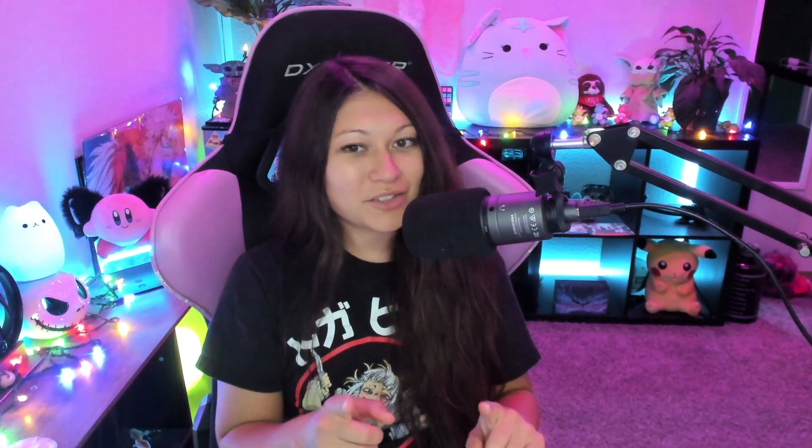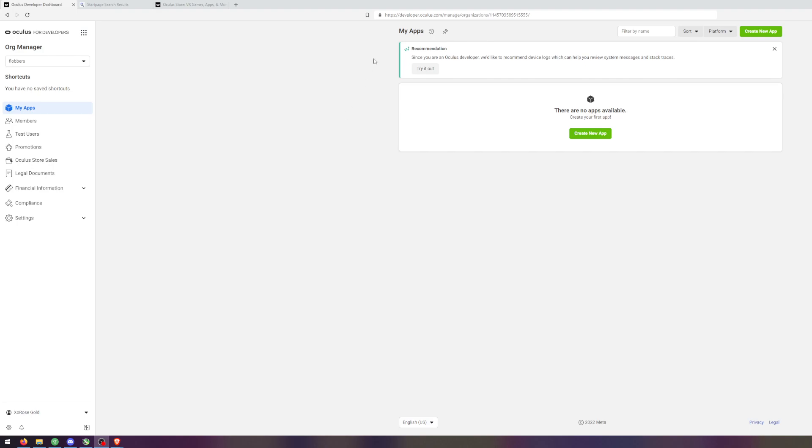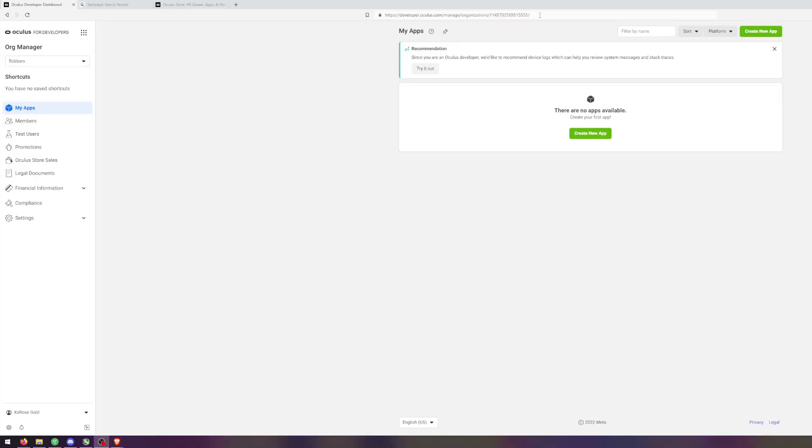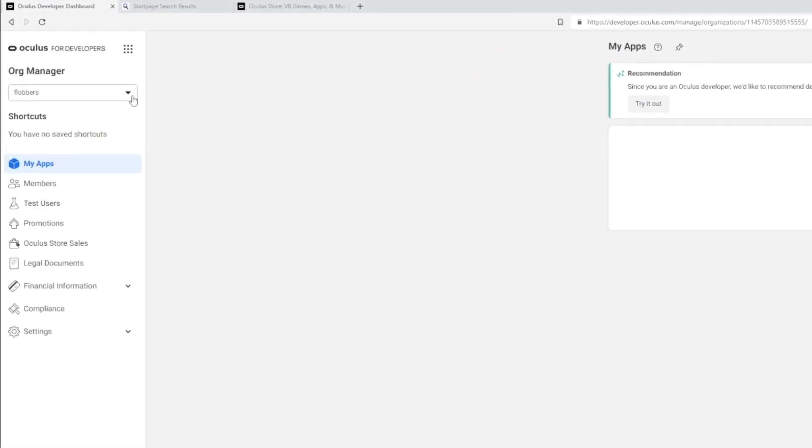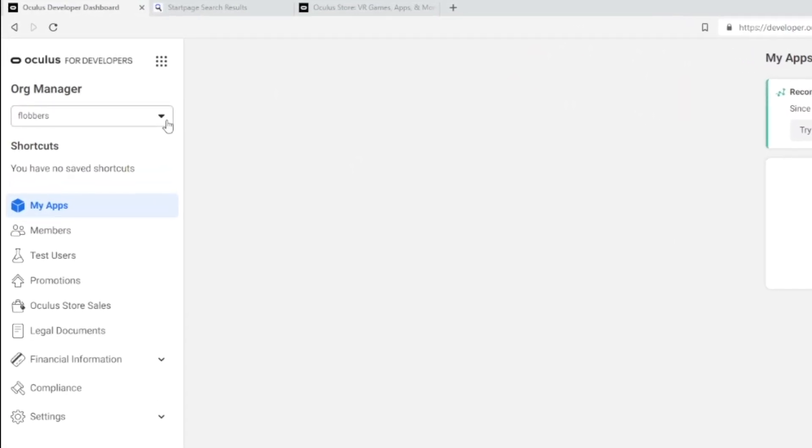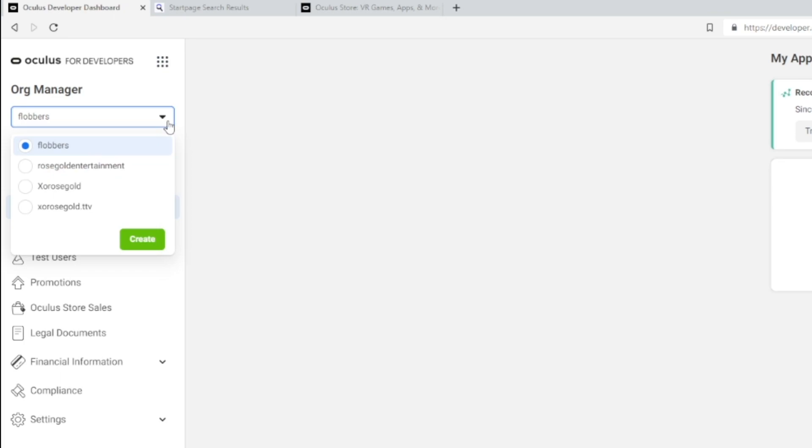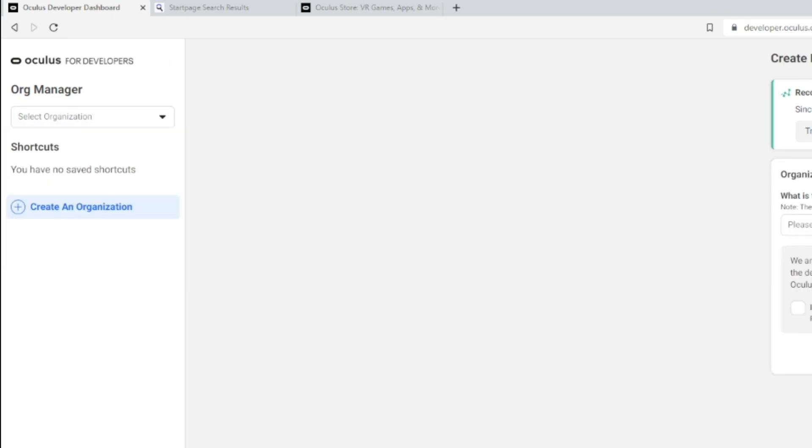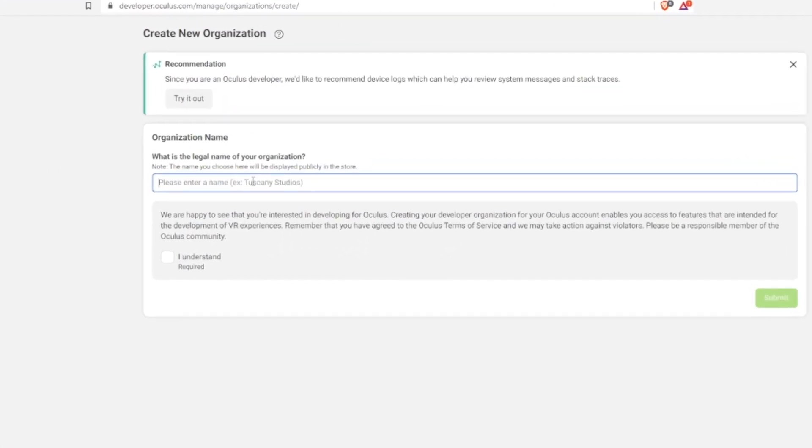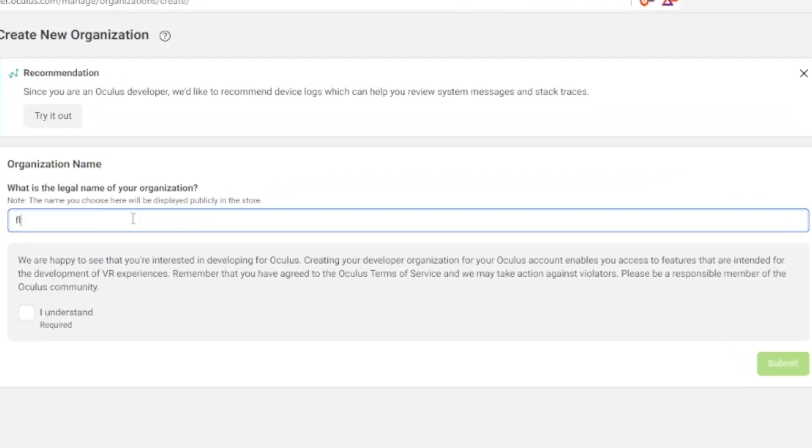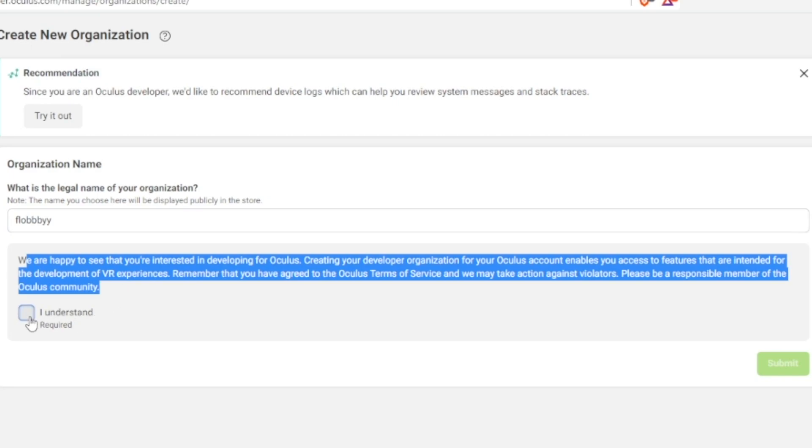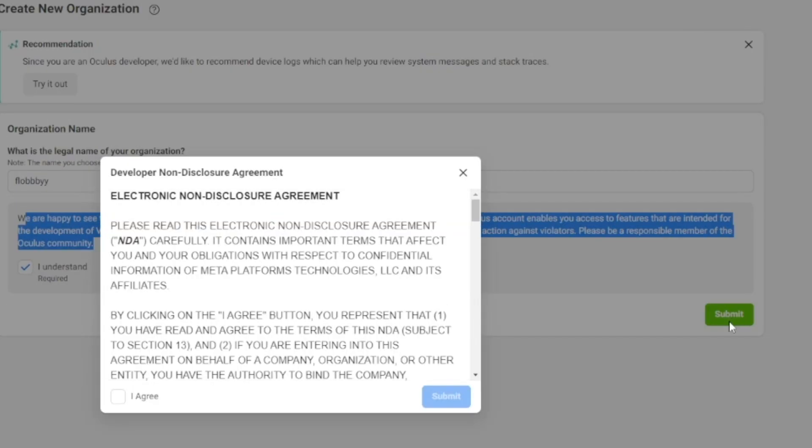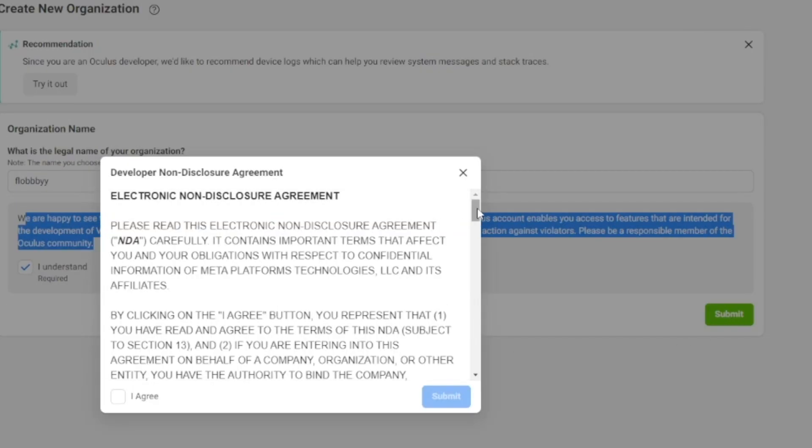To create a developer account you have to go to developer.oculus.com. I put a link in the description, it is the first link in the description below. You need to log into your Oculus account and then you can click the drop down here, go to create, choose your organization name, and then read everything before you agree.